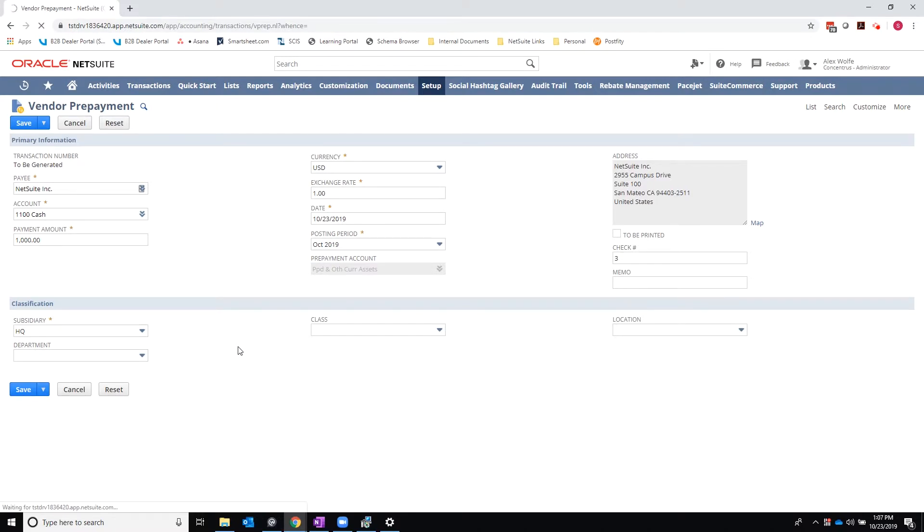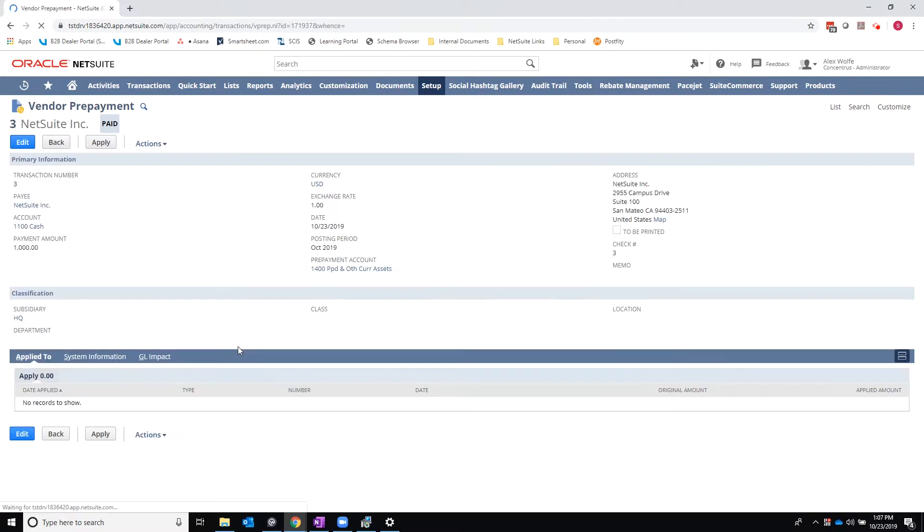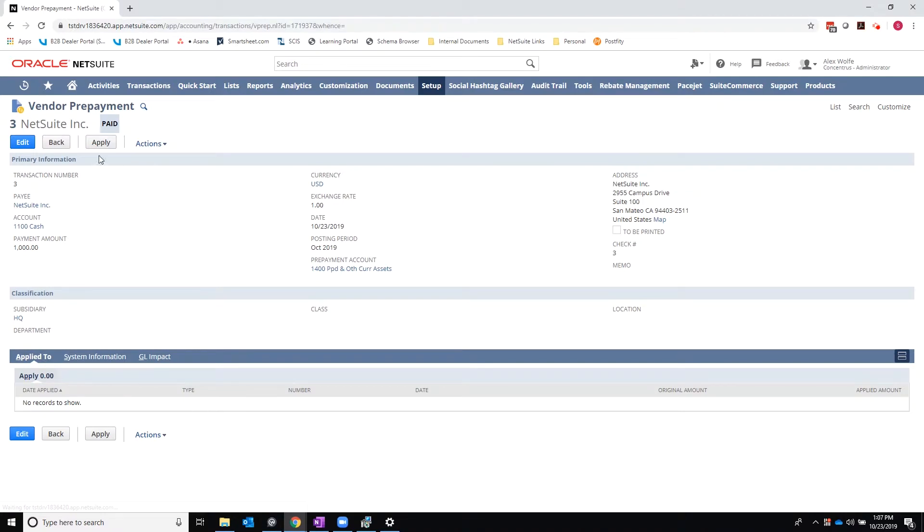Once this record saves, you'll notice that there is now an apply button. I can hit apply.